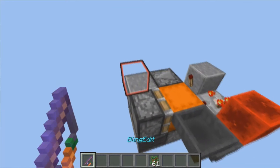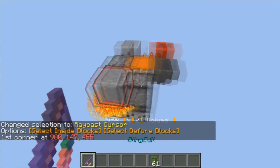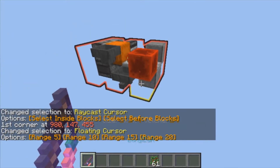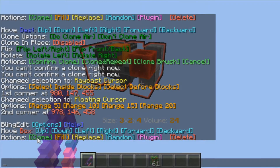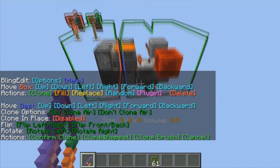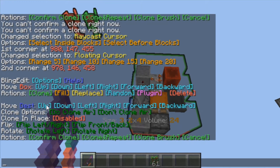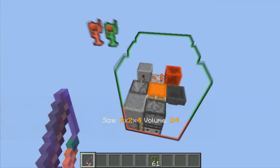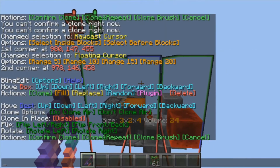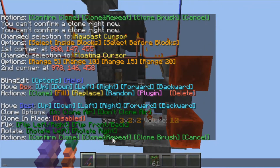So if I go ahead and get the WorldEdit rod, go ahead and select that corner and that corner, clone that. There we go. That should be right on top of itself. Clone and repeat. There we go. Clone and repeat.